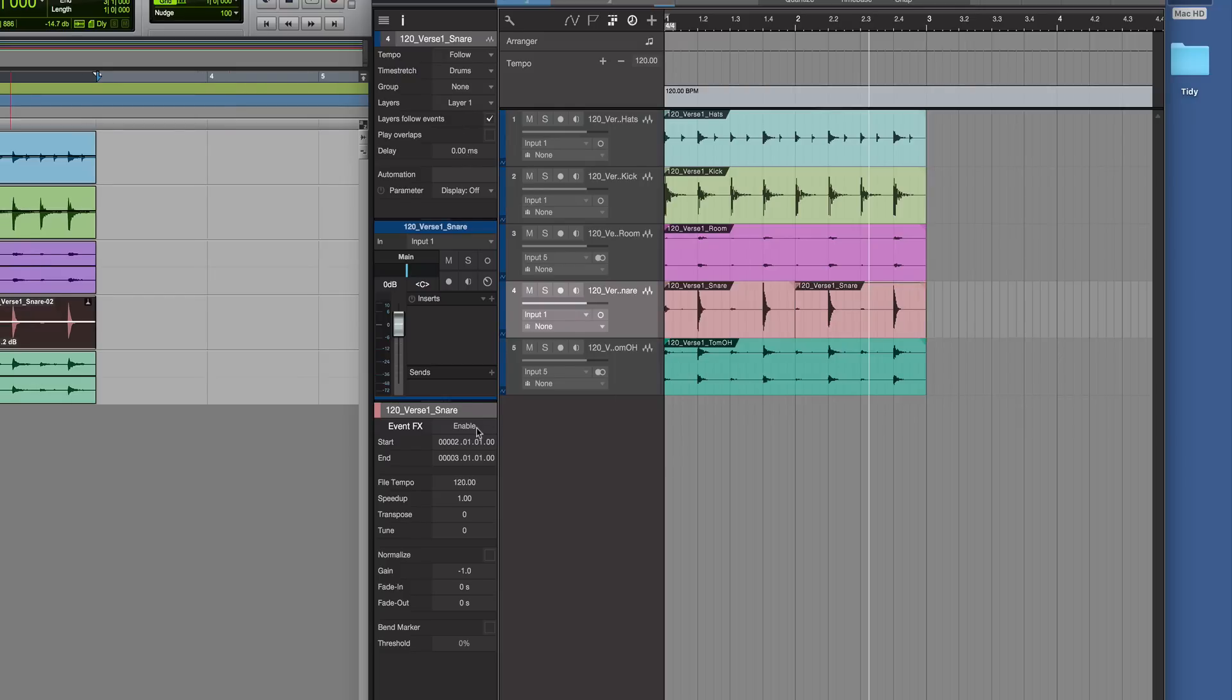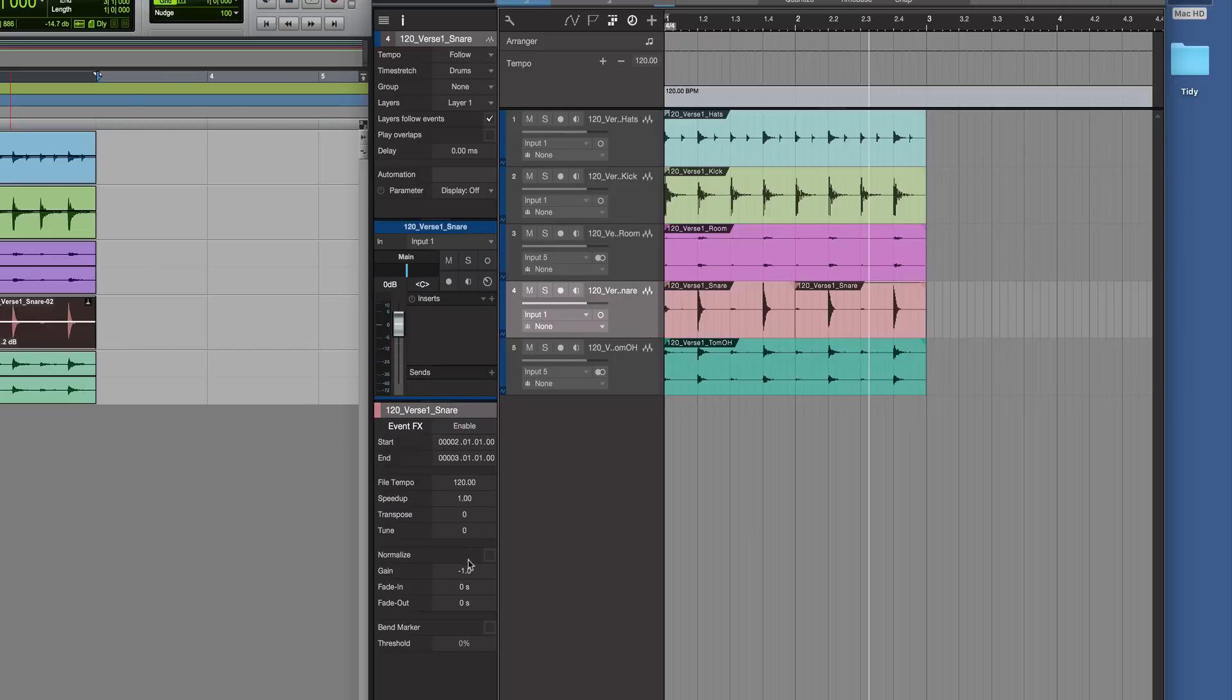Coming down here, we also have the event. We can have the file tempo like we saw in Pro Tools. We can speed up or slow down the event, transpose it, tune it, or change the gain.